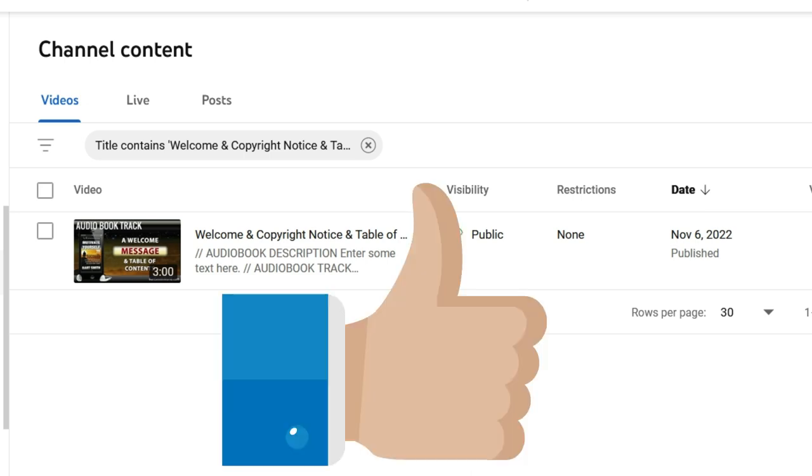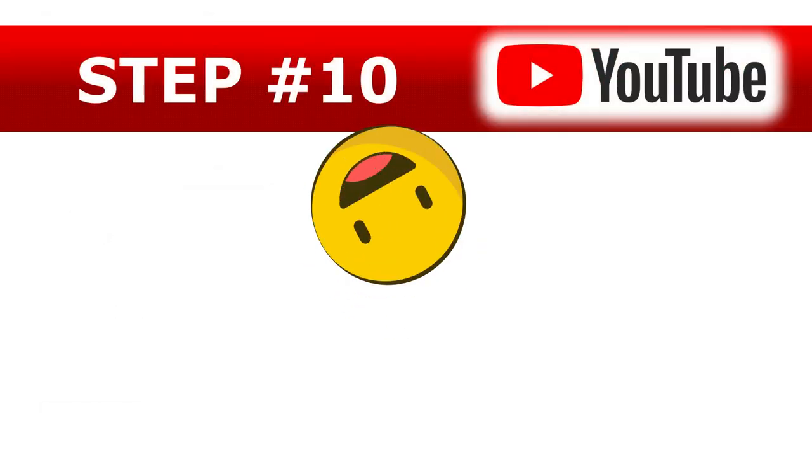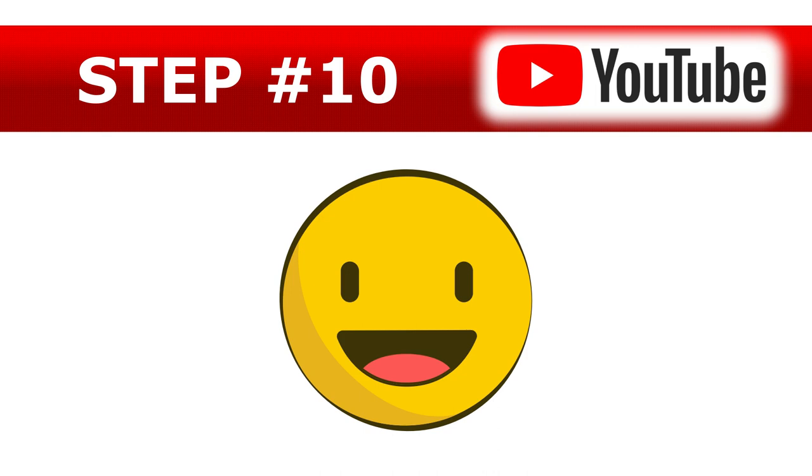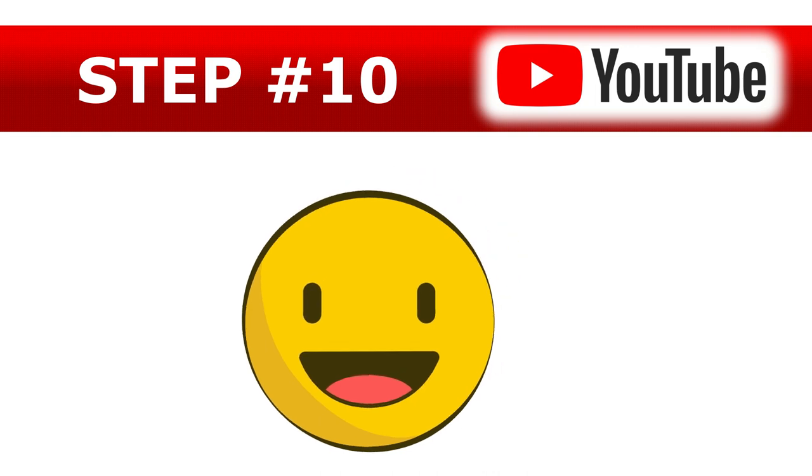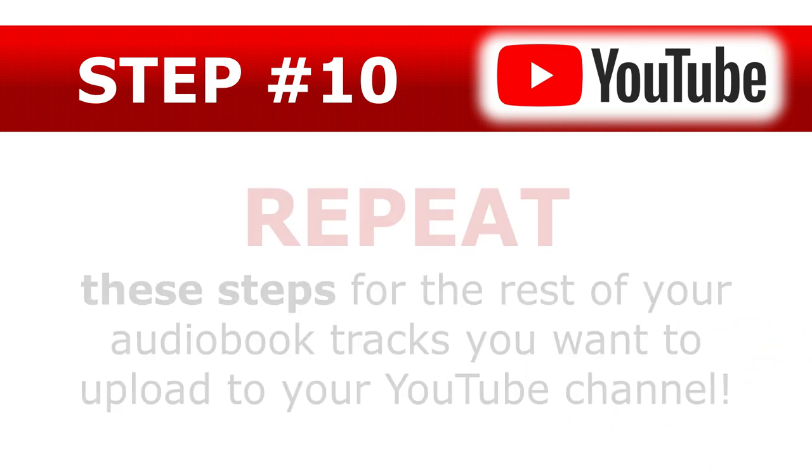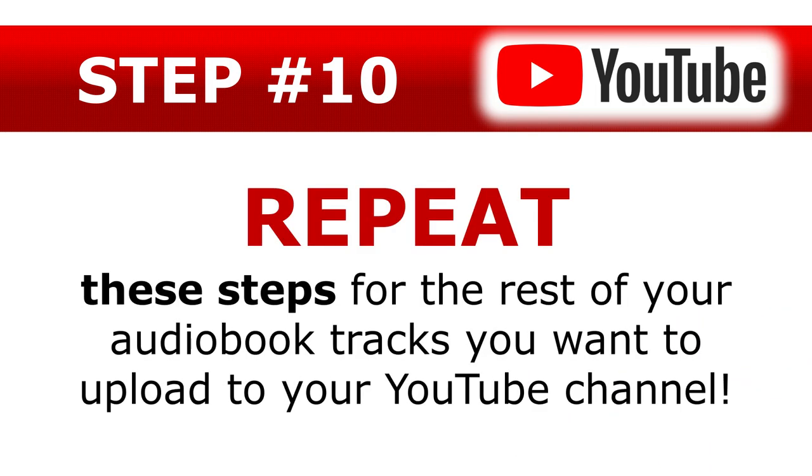You just uploaded your first audiobook audio track video to your YouTube account. All I can say is congratulations and job well done. Now, let's continue to the last video tutorial in this series on uploading your audiobook tracks to YouTube, which is step number 10. Repeat these steps for the rest of your audiobook tracks you want to upload to your YouTube channel. I'll give you a really great overview of what that step's all about to inspire you to keep producing videos for your audiobook audio tracks, whether you want to upload some or all of your audiobook to your YouTube channel, just like I did.